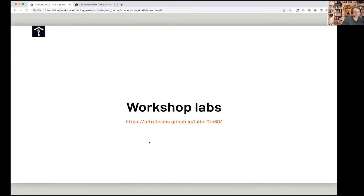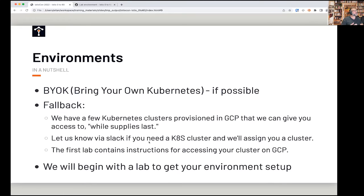It's not a bad idea to go ahead and grab that URL, which Peter has already put in the Slack channel, and bookmark it or open it in a separate tab. Often we do these workshops with BYOK — bring your own Kubernetes. But if not possible, we have a fallback: Peter and I have provisioned a good number of Kubernetes clusters that we can lend you for the duration of the workshop.